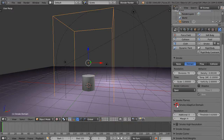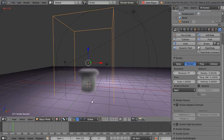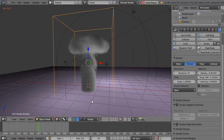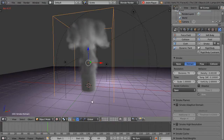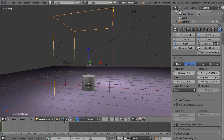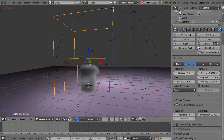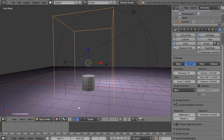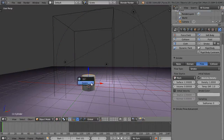Now let's run through 100 frames without adaptive domain at resolution 70 — that takes about 16 seconds. Then with adaptive domain enabled at the same resolution, it takes about 6 seconds. So it saves roughly 10 seconds, which is significant at higher resolutions.